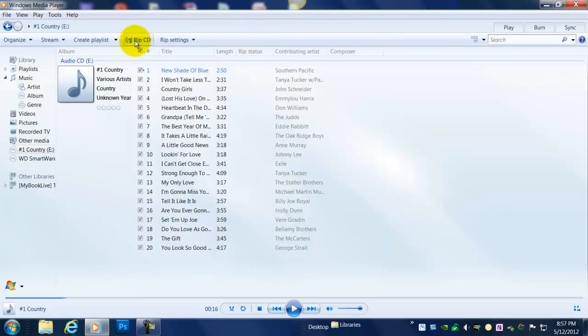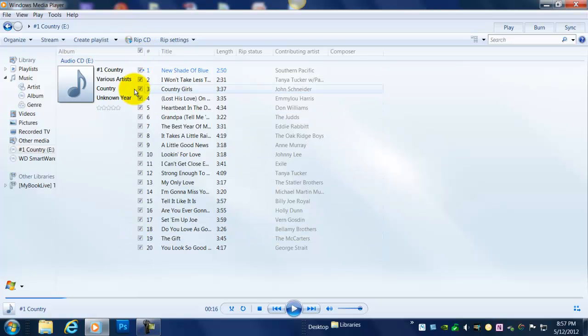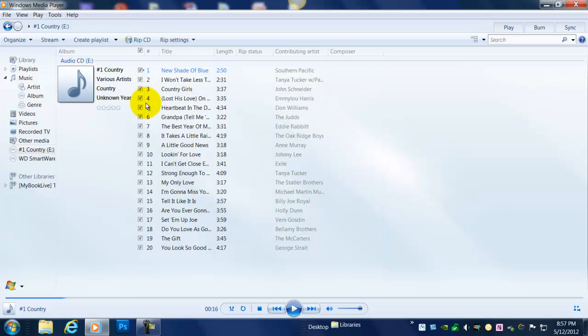There's Rip CD, but it's all ready to go, except right now, the way it's set up, every single song on the CD will be ripped. Well, I only want selected songs.